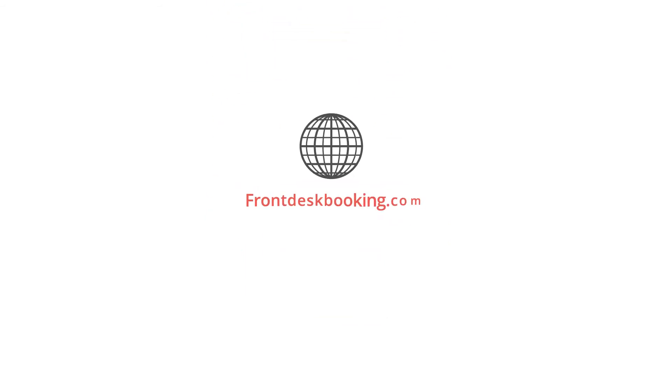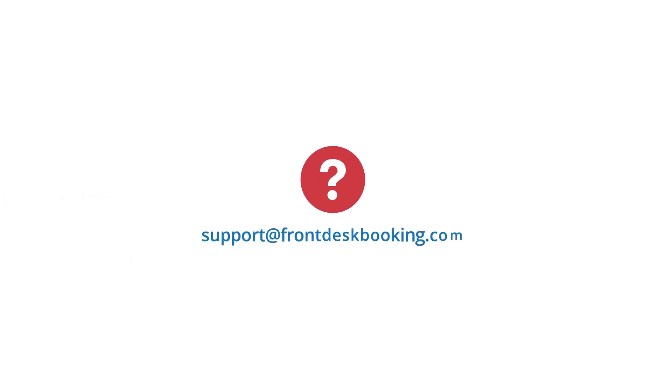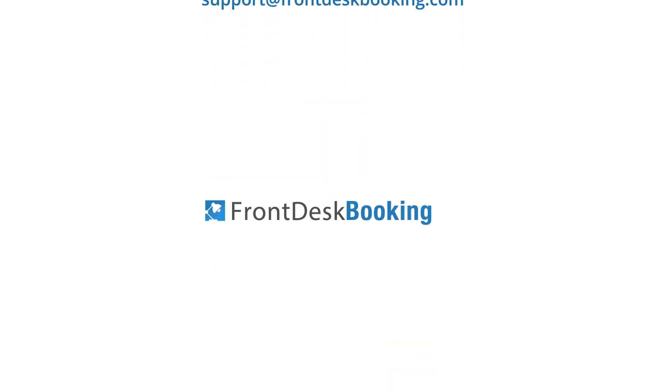Visit frontdeskbooking.com to learn more and get started. Have questions? Email us at support at frontdeskbooking.com.